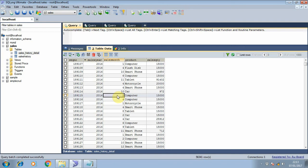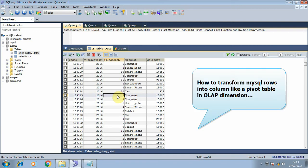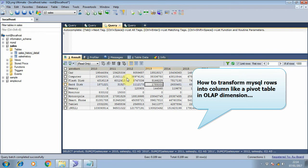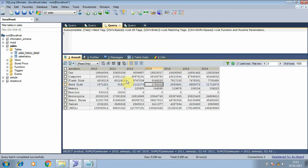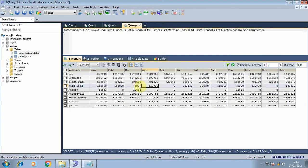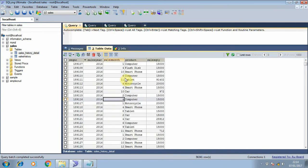Hi guys, today I'm going to show you how to transform a MySQL sales table into a pivot table so we can show it on a yearly basis and monthly basis. As you can see, we have the year dimension, we have month, and we have sales quantity.